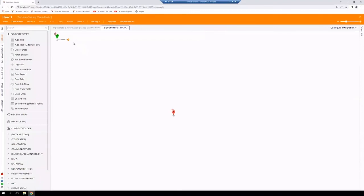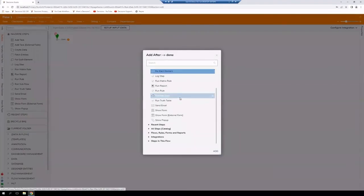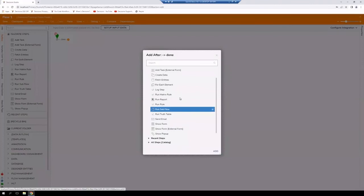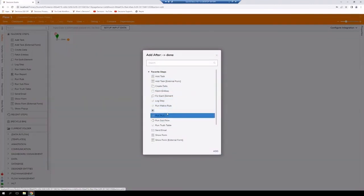Or by adding using our quick add method, grabbing the arrow, dragging it over. And then from here, we can search or we can select a step that we're looking to utilize.